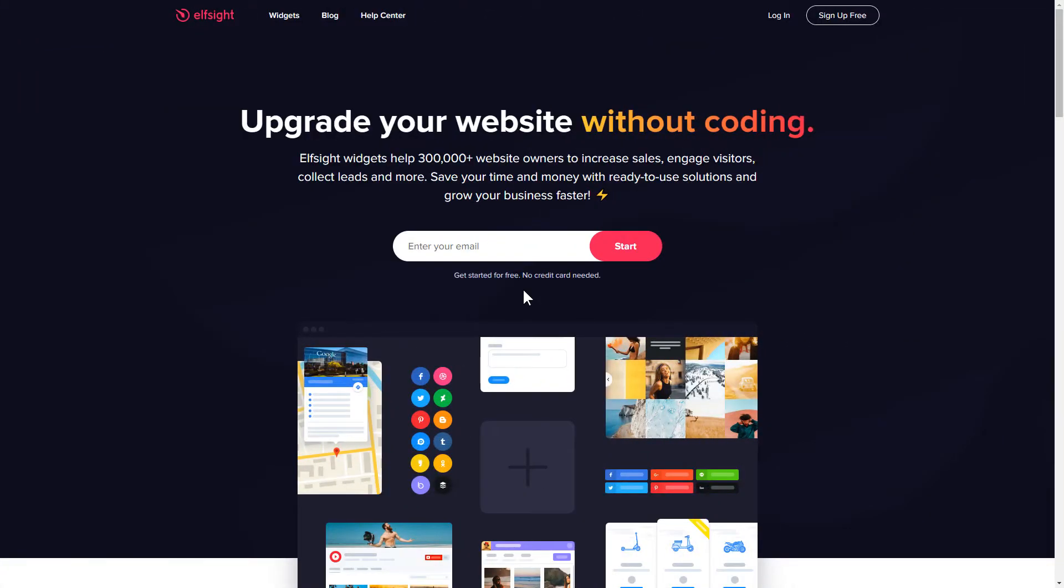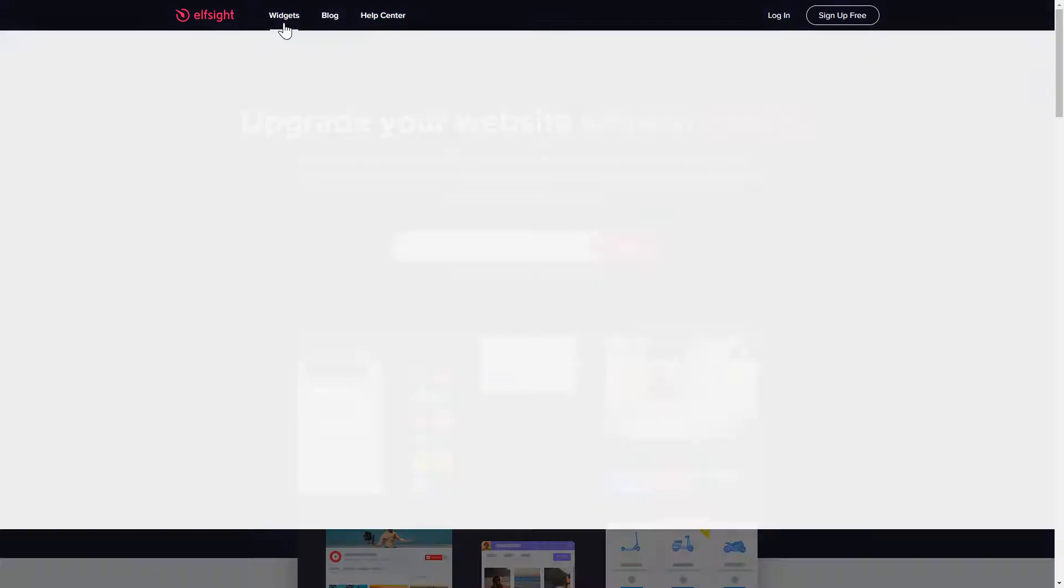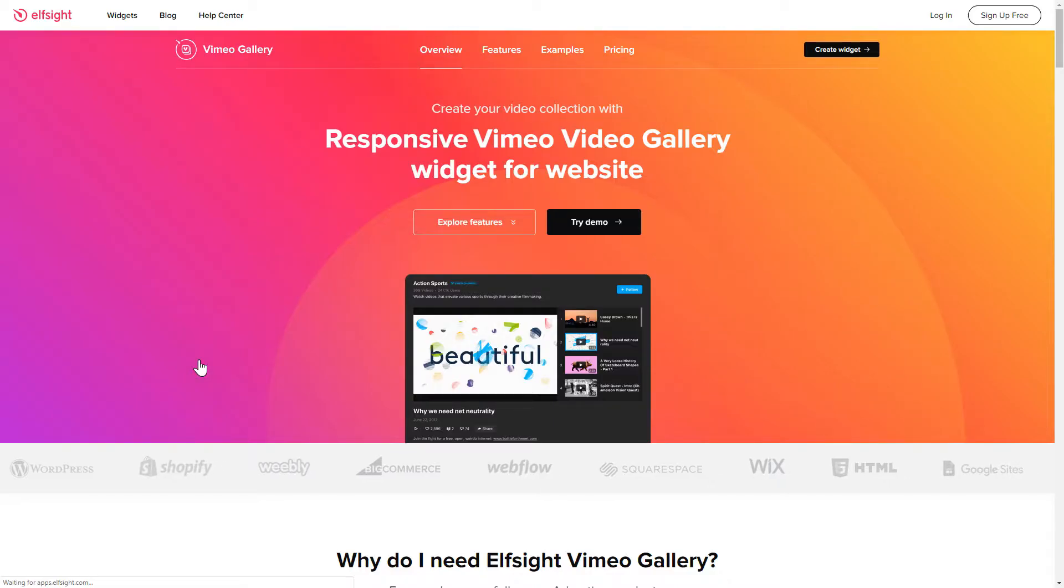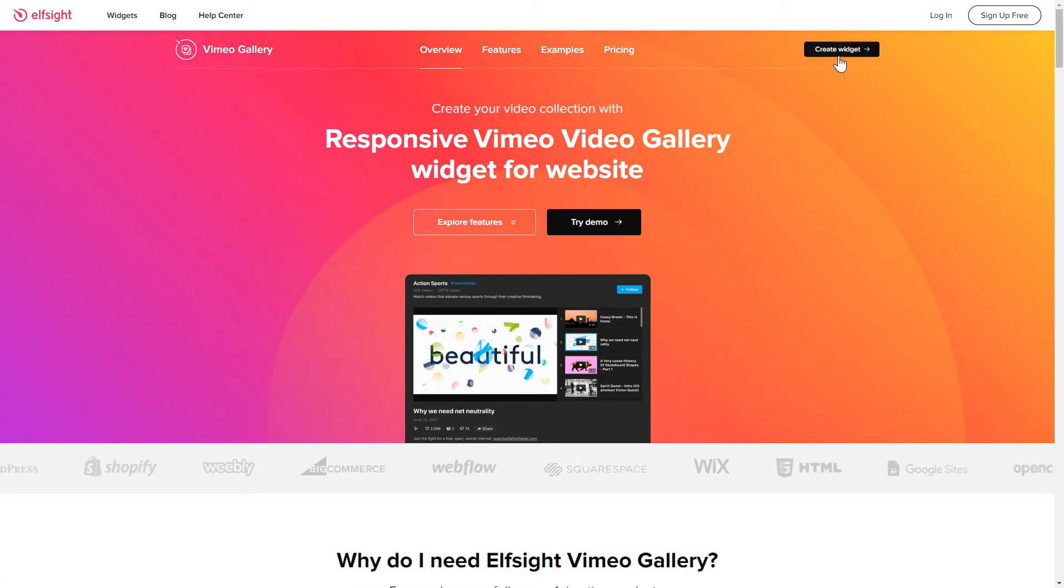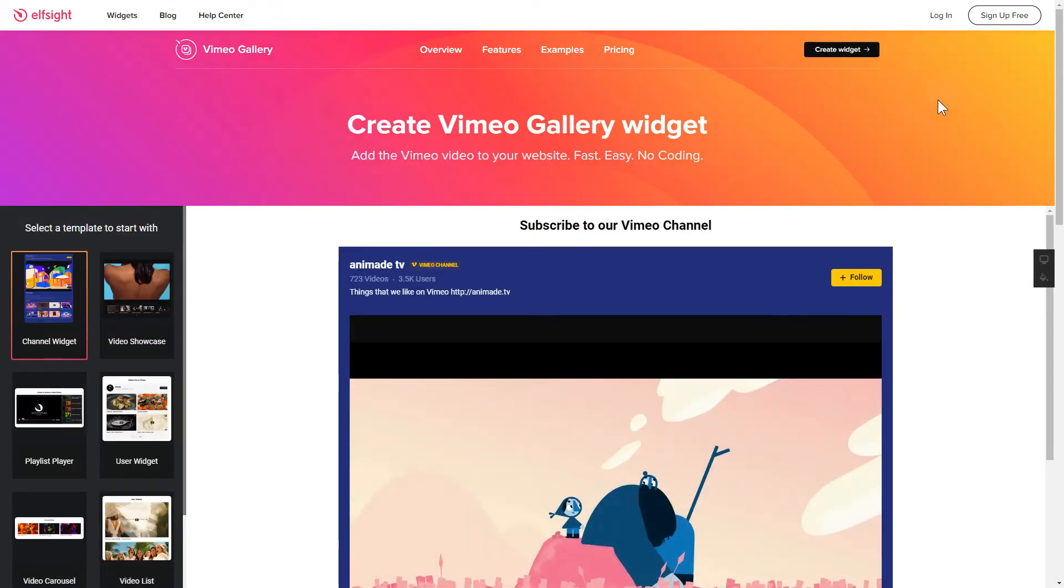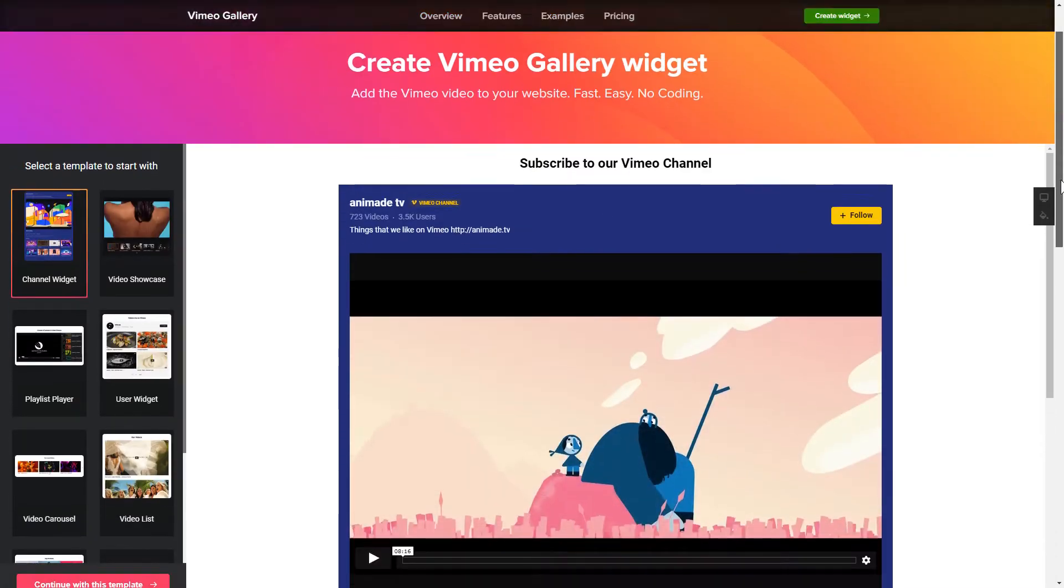First of all, let's go to Elfsight.com and choose the Vimeo Gallery widget in the menu list. Click Create Widget. You can find the direct link in the video description.